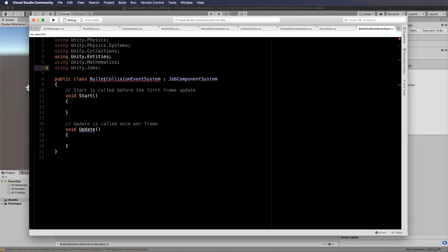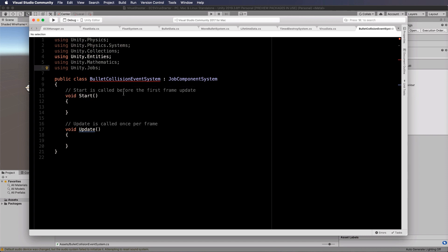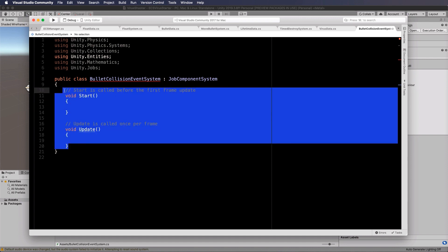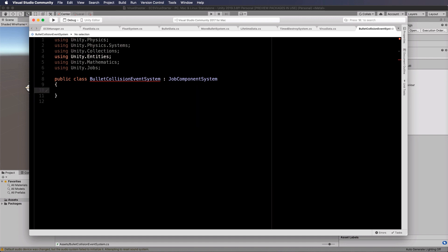So we now have this class for a bullet collision event system, which obviously isn't liking the fact that we still have mono behavior stuff in here. We'll just get rid of that and start to build it up.